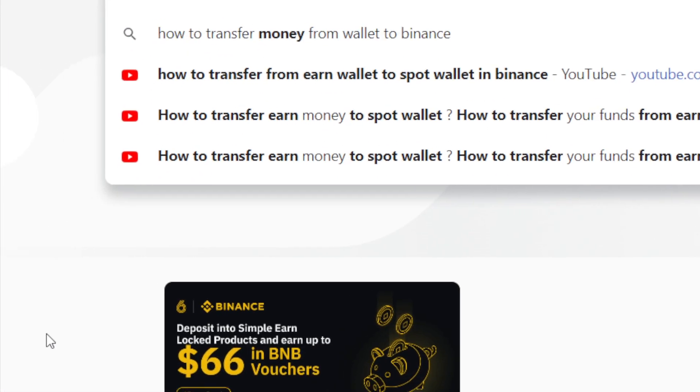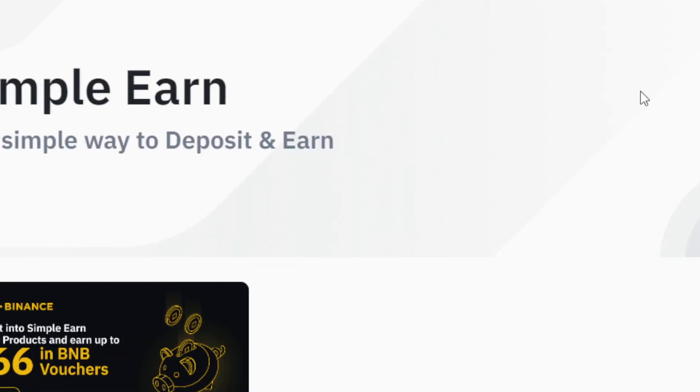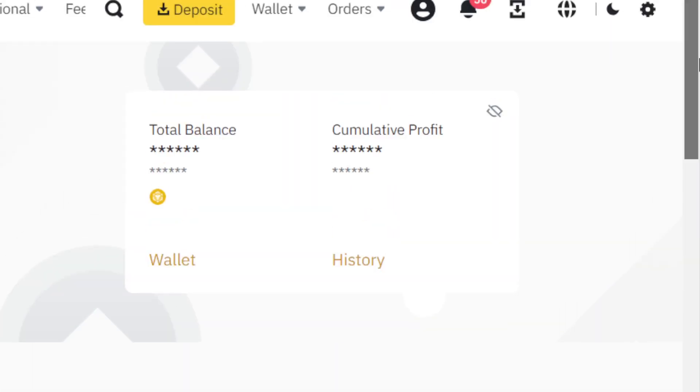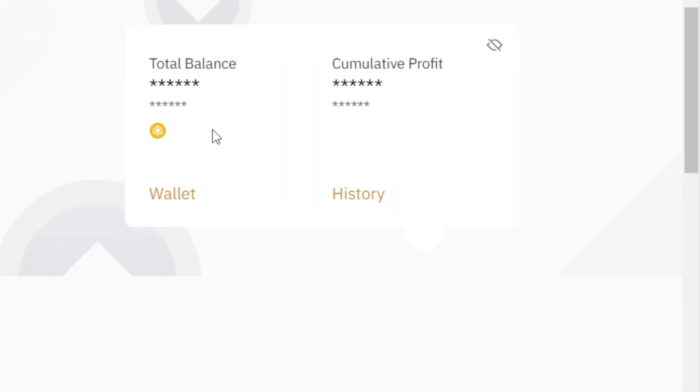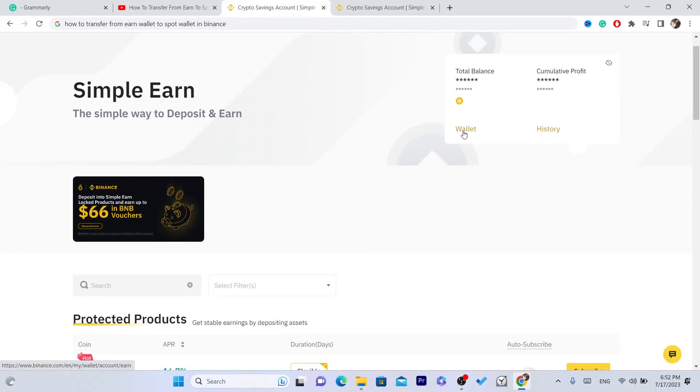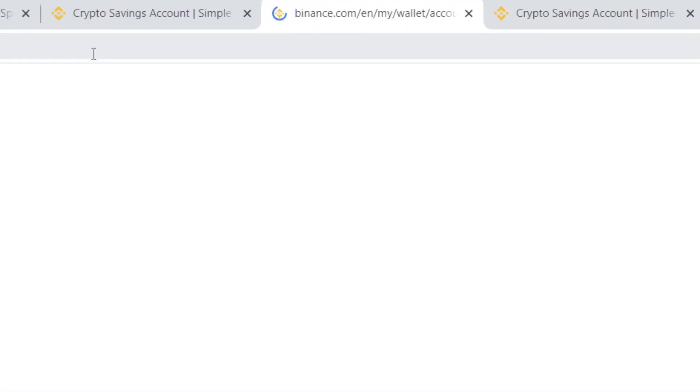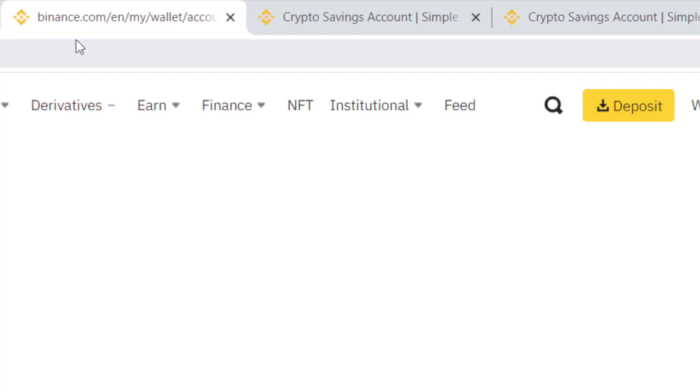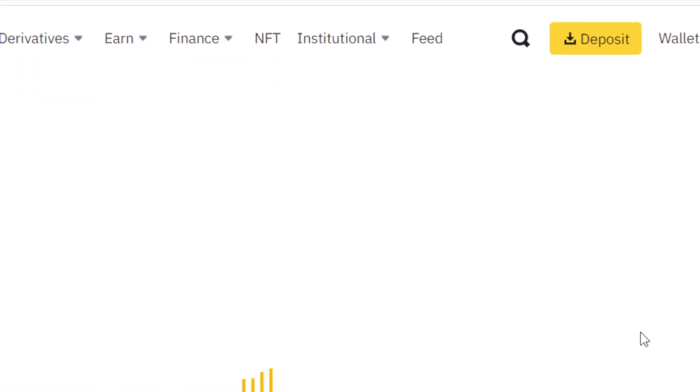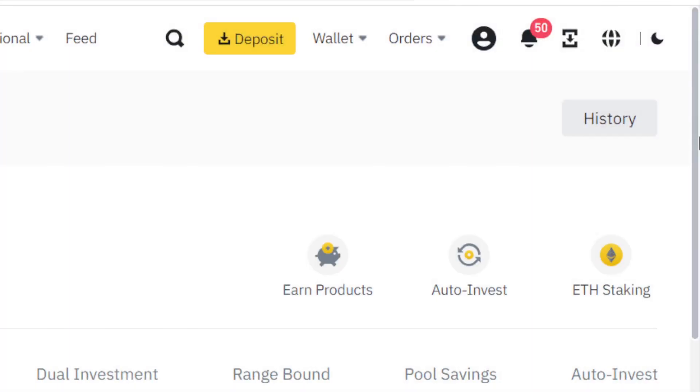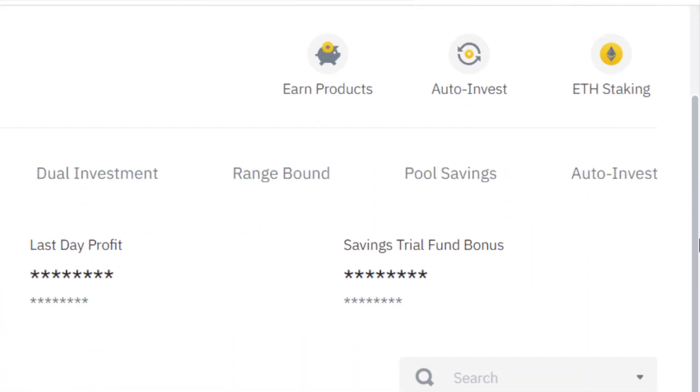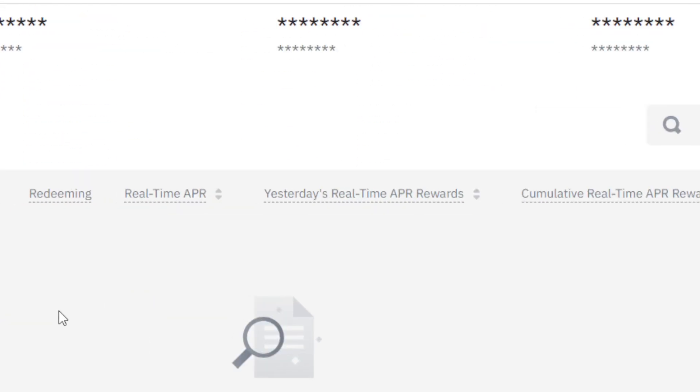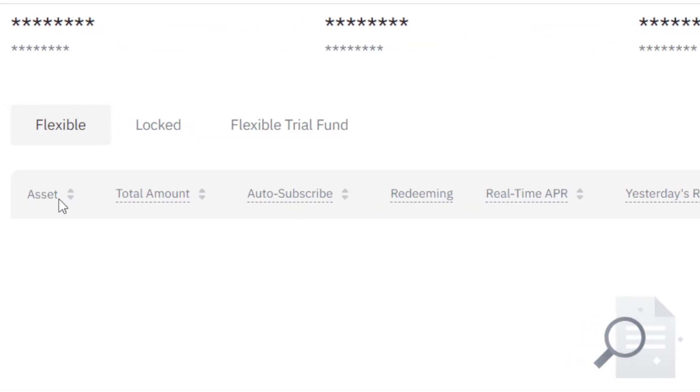Now to transfer from earn wallet to spot wallet, what you need to do next is click on wallet. As you can see here, you want to click on wallet. After you click on wallet, you will see all your coins here.